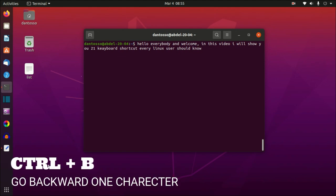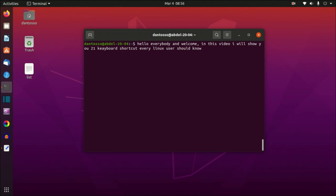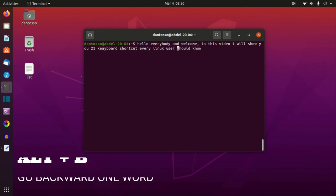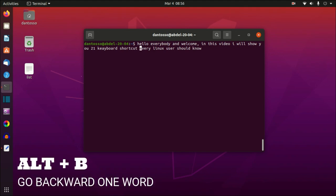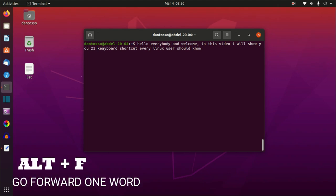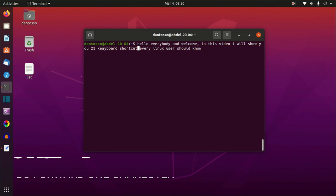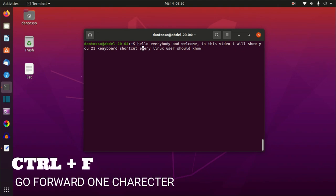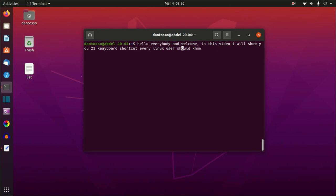Ctrl+B moves backward one character, and Alt+B moves backward one word. The opposite uses F instead of B: Alt+F moves forward one word, and Ctrl+F moves forward one character. So Alt+F is one word, Ctrl+F is one character.